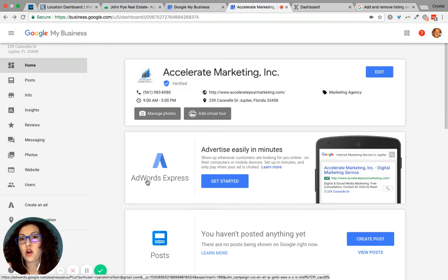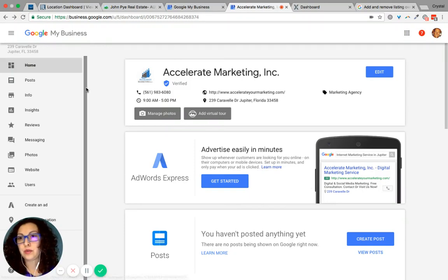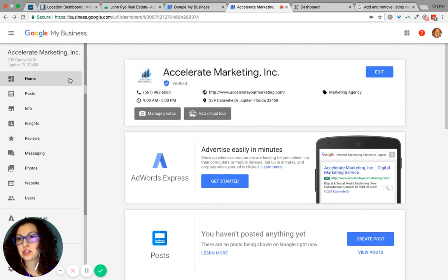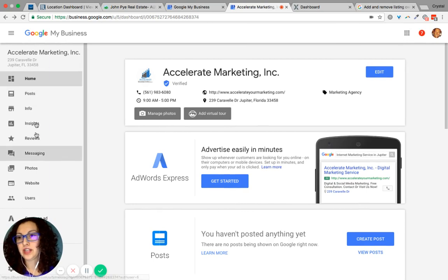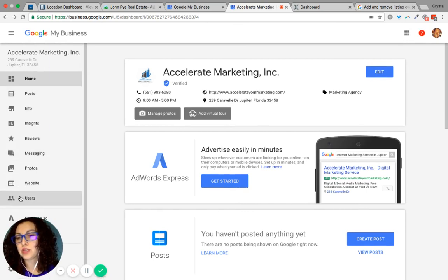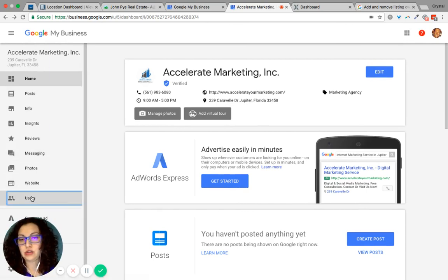From your home page, when you log into Google My Business, if you look on the left-hand side where the menu is, scroll down to users and click on users.